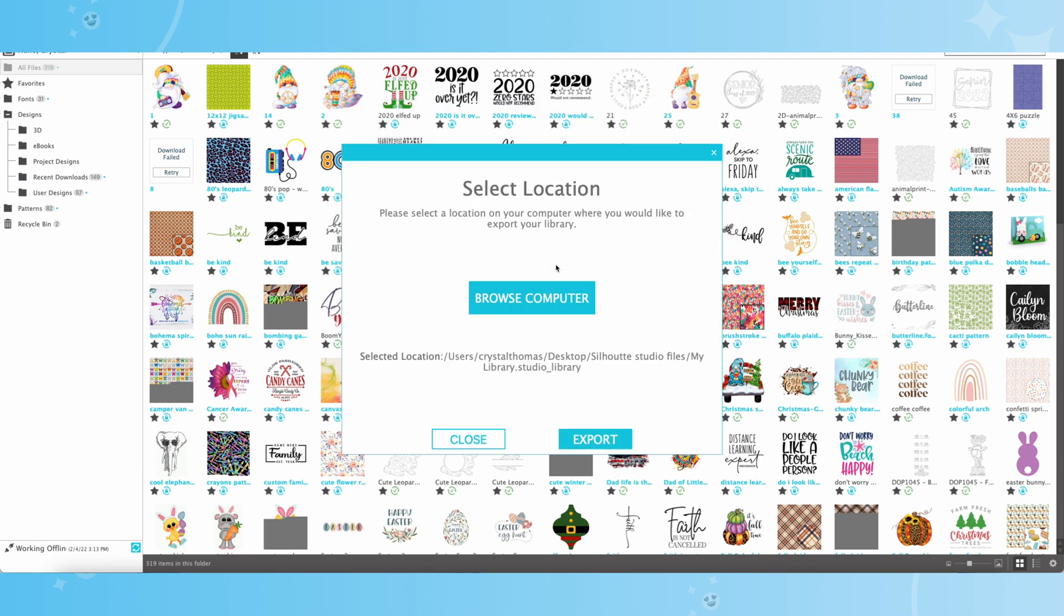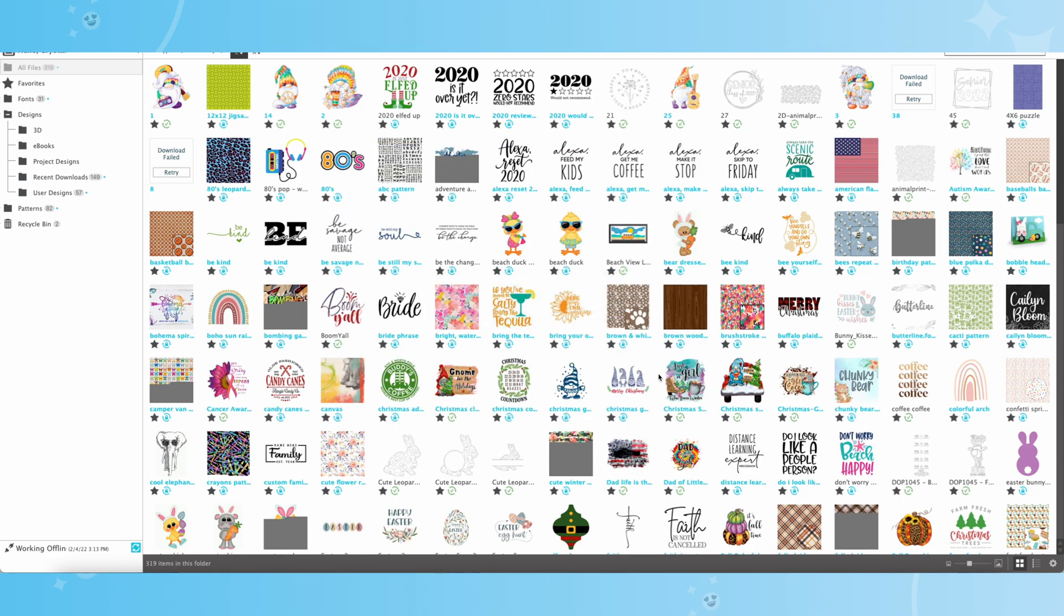Now I'm going to hit Replace, because I've already saved it once. And so now what we want to do is hit Export, and now it's going to save it straight to that file. Now depending on how many files you have, it may take a little bit of time to export those to your computer.